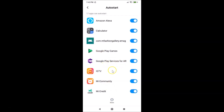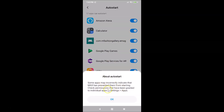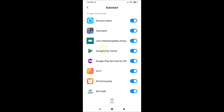Now let me show the other option — tap 'More' and then 'About auto start'. It shows the message: 'Some apps may incorrectly indicate that MIUI has prevented them from starting. Check permissions that have been granted to individual apps in Settings > Apps.' You can also check permissions here, then go back.